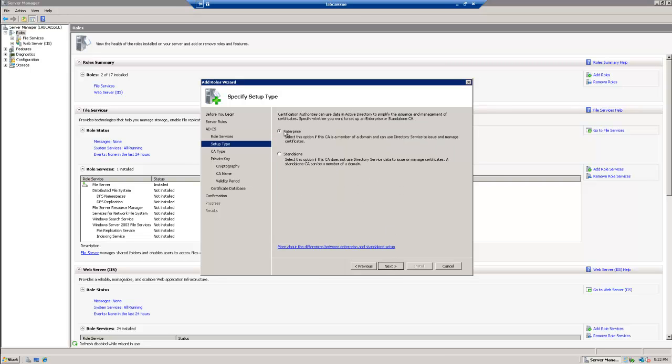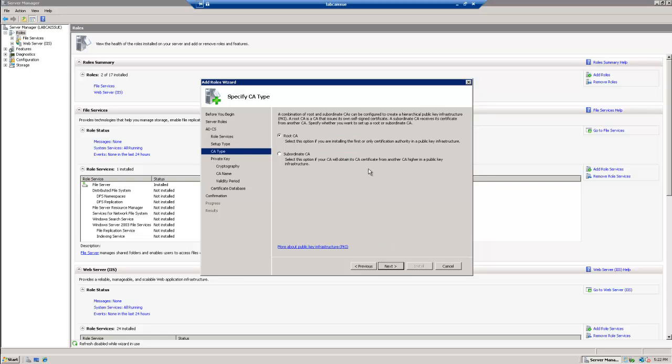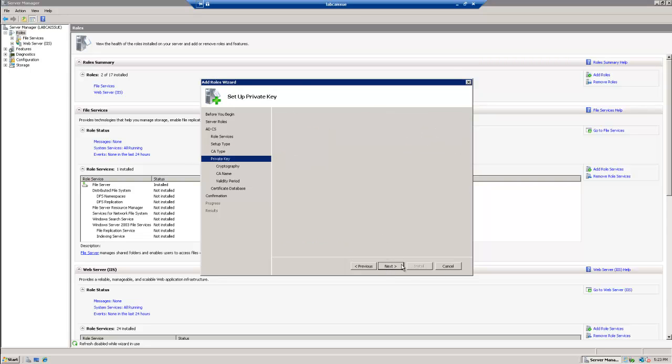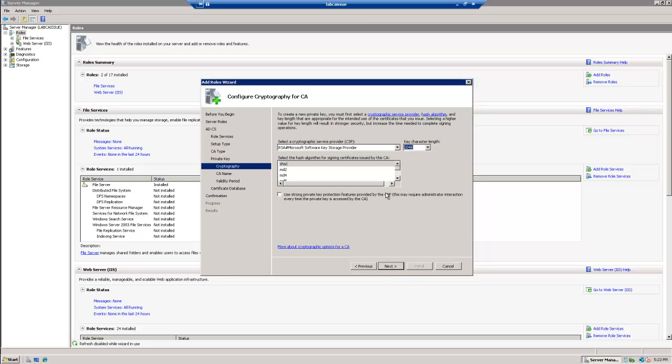We're going to do an Enterprise, and we're going to break some rules here. We're just going to go ahead and make this the root CA. We're going to pick a new private key, and let's go ahead and just go with the basics.